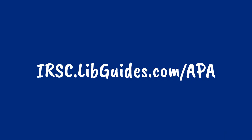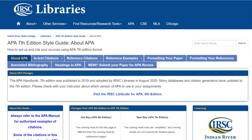To begin citing in APA style, go to irsc.libguides.com/APA. This will bring you to the library's resources for the most current edition of the style and has everything that you need to write your paper.